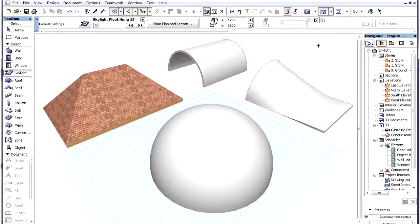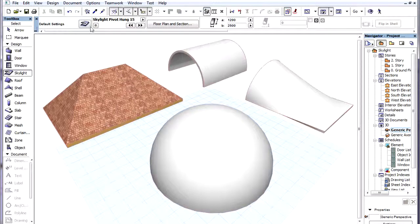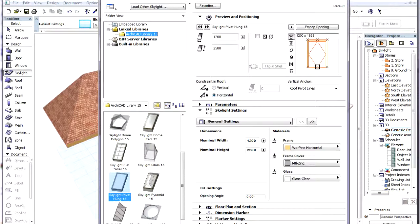The Skylight tool has now become a fully dedicated and consistent tool. Its interface is now similar to the interface of Doors and Windows. The contents of its Settings Dialog now look much more like that of a door or window, rather than a general object.